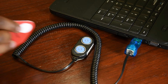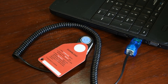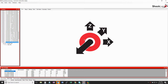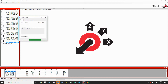Insert the download iButton into the reader. In the shock log software, go to View and then select iButton Interface. If the download iButton contains data to be read, a download button will appear. Click on the download button to read the data off the iButton. You can remove the iButton when the green status bar shows finished.